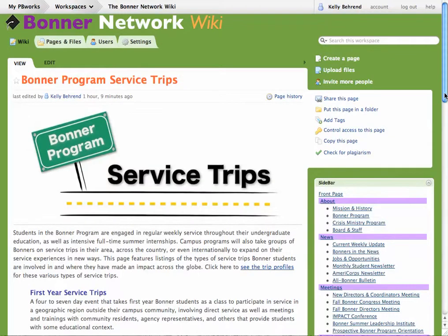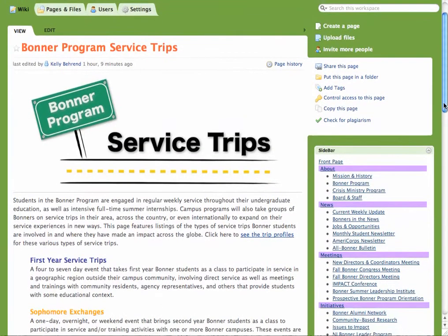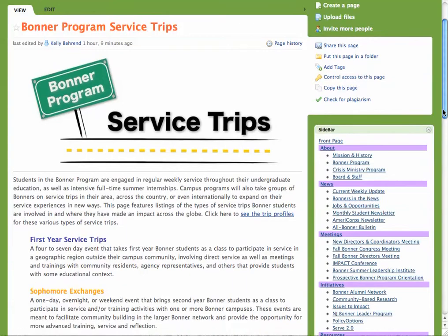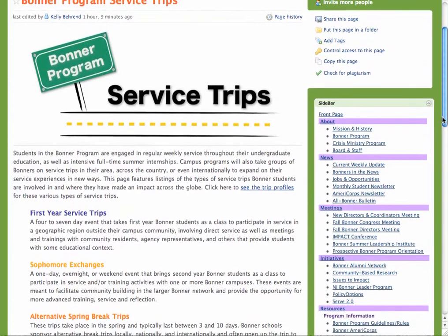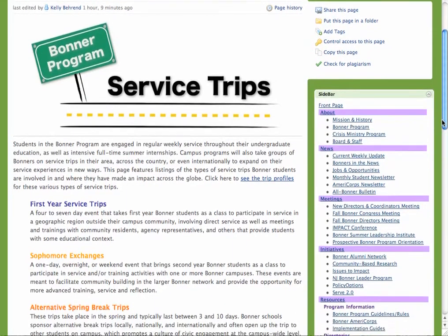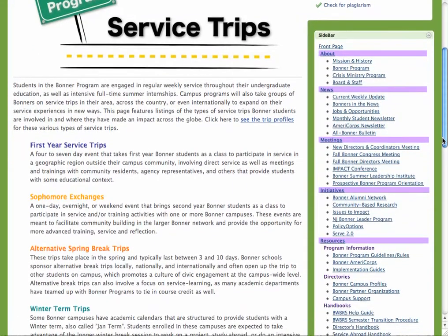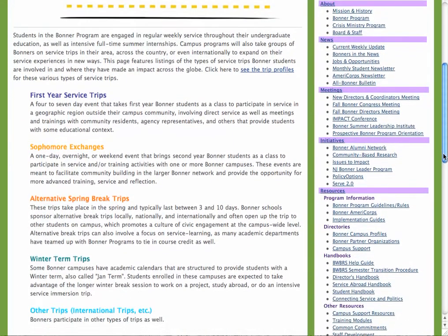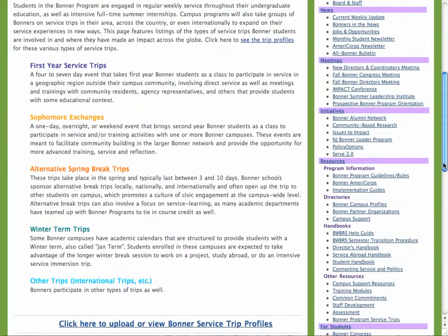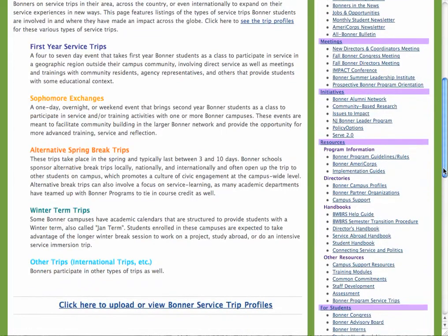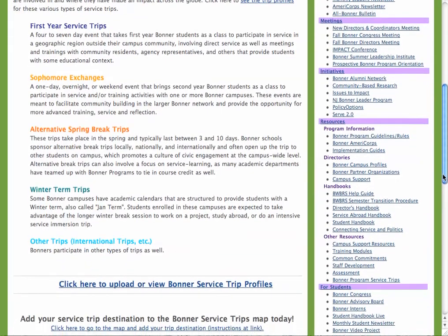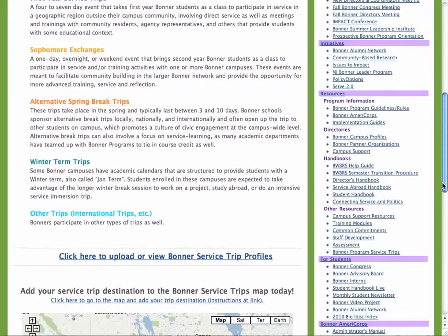This will lead you to the main page, where it describes the types of trips that students participate in, such as the first year trip, sophomore exchange, alternative break trips, winter term trips, and any other trips your students might be involved in.